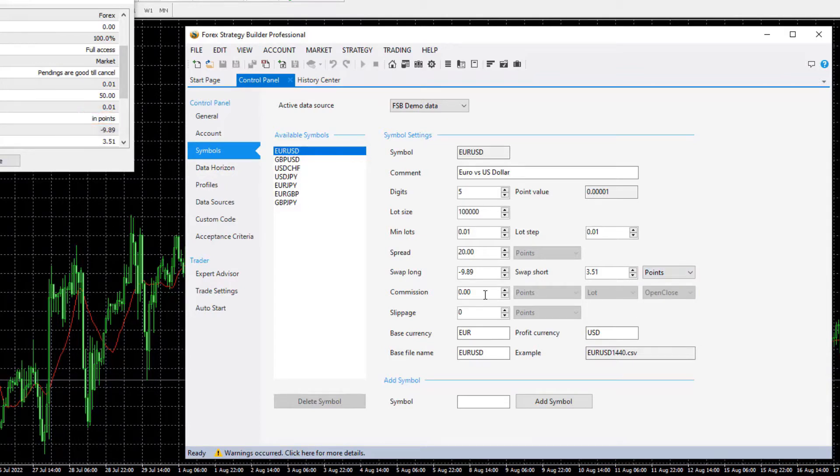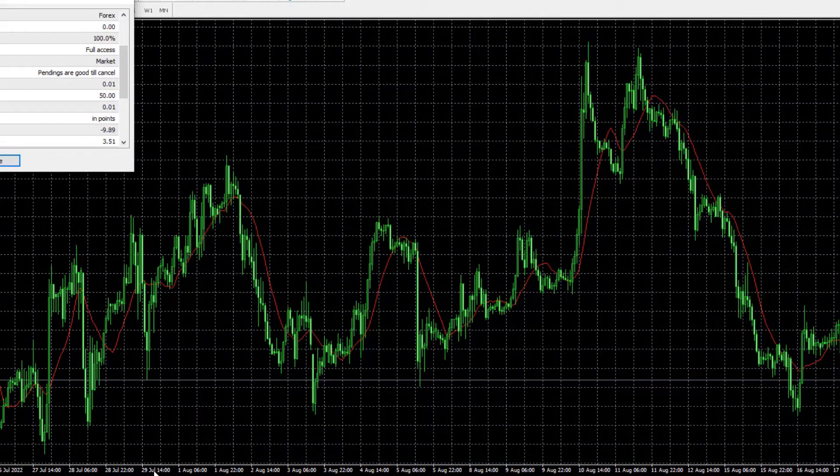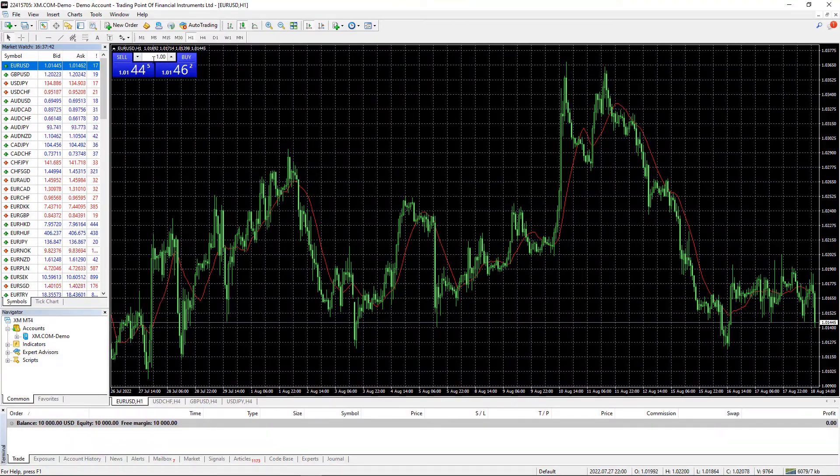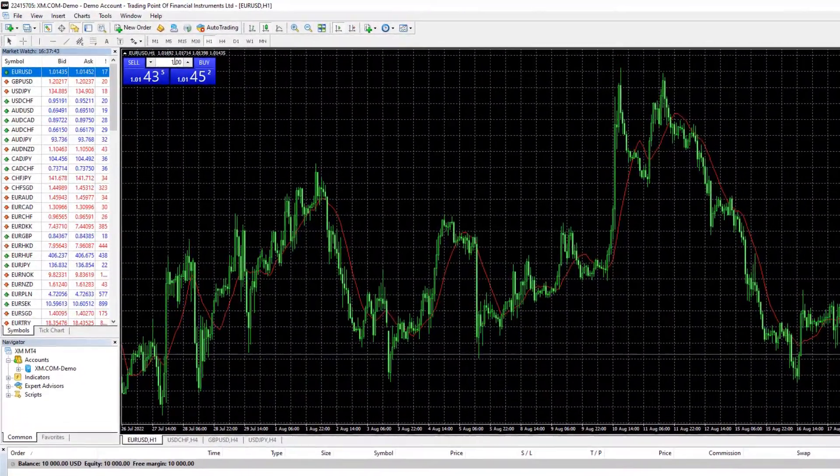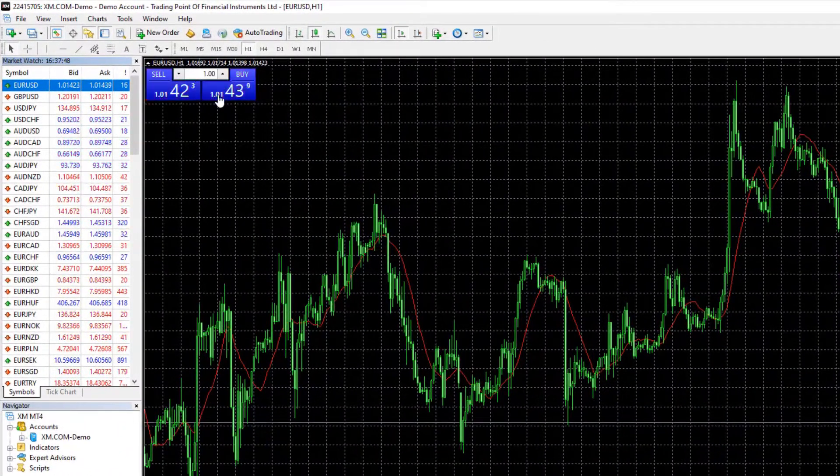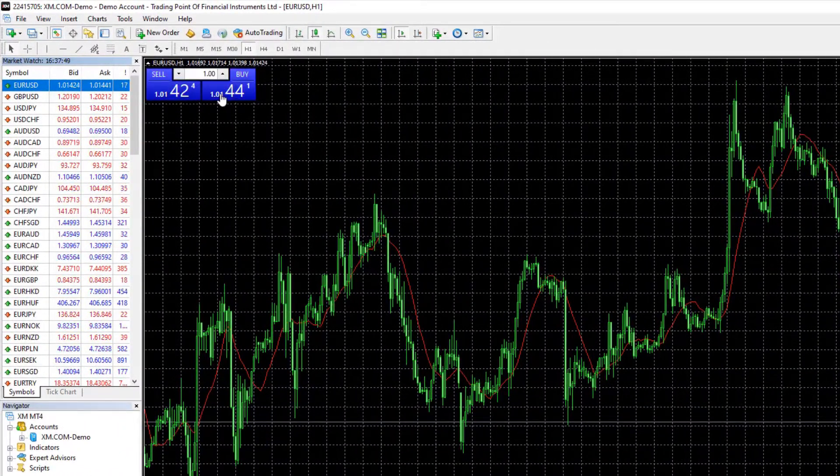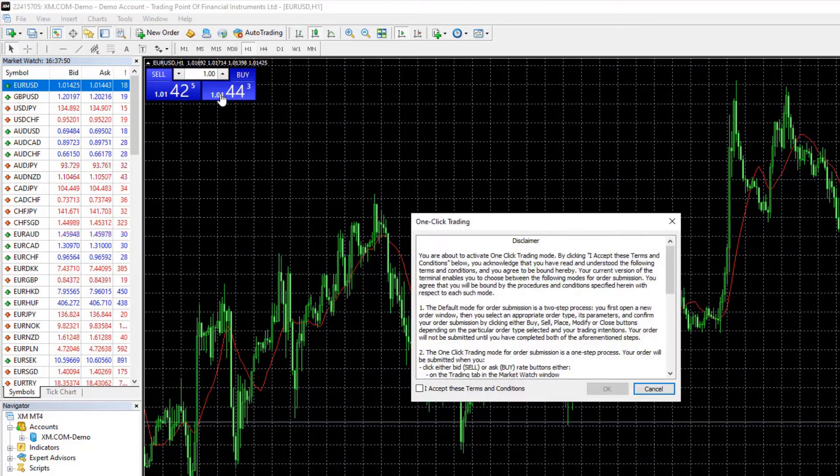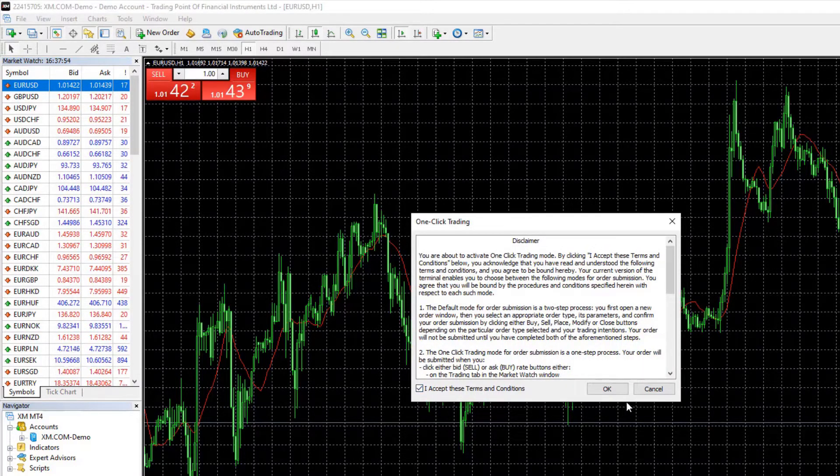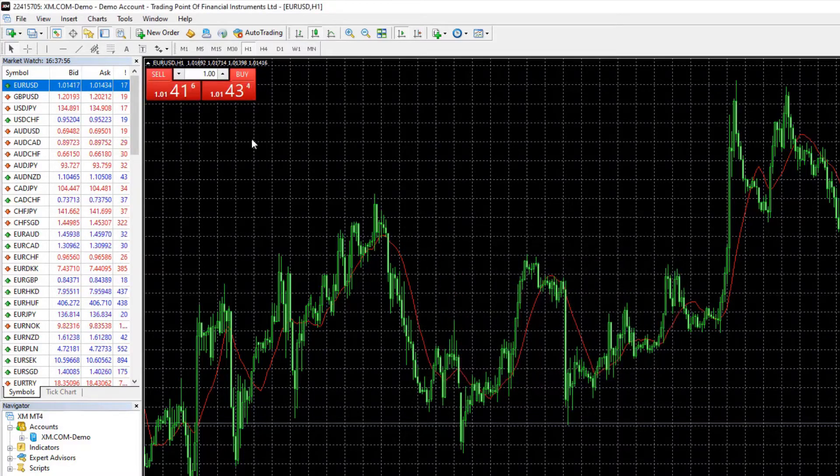Then you need to enter the commission and the best way to check what is your commission is actually to open one position with one lot. Let's say I will buy EURUSD and because I'm doing it with this account for the first time I will need to accept the terms and conditions.